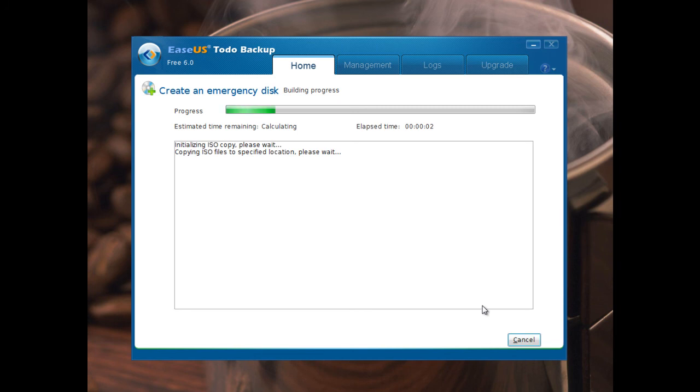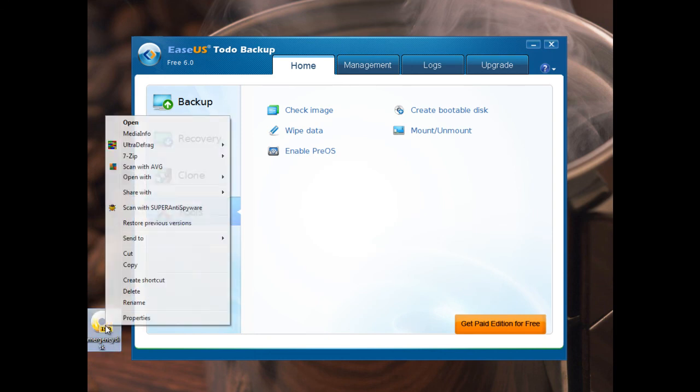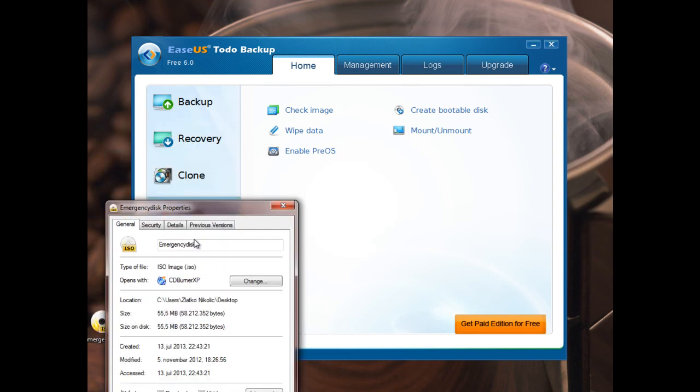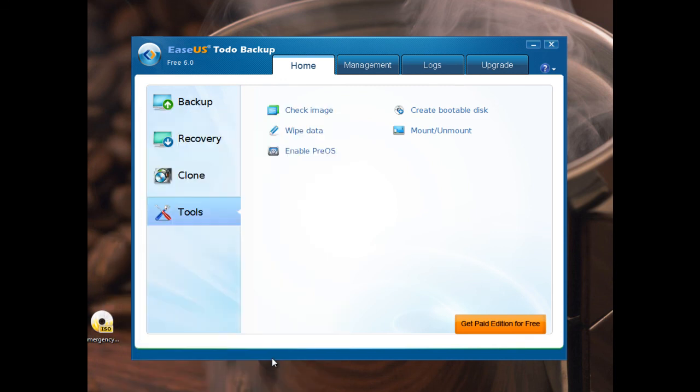I will make this ISO file. Like you see, it's very fast. ISO copy completed successfully. Finish. This is this ISO file. Properties. Like you see, it's 55 MB. Very small ISO file.